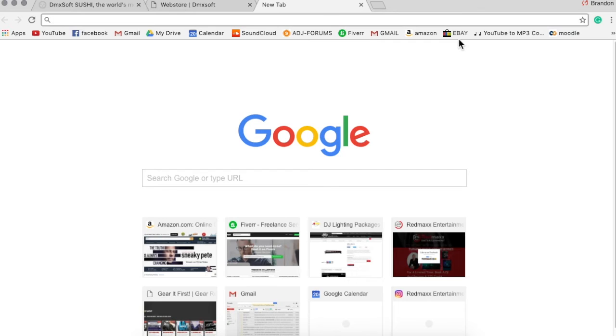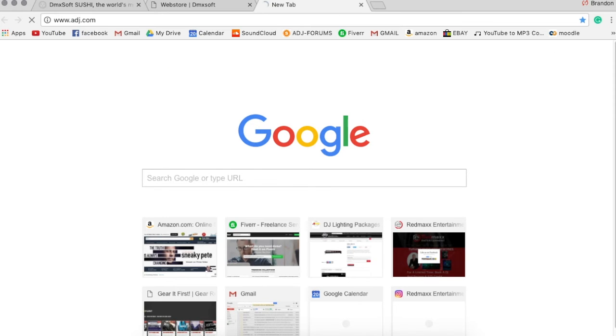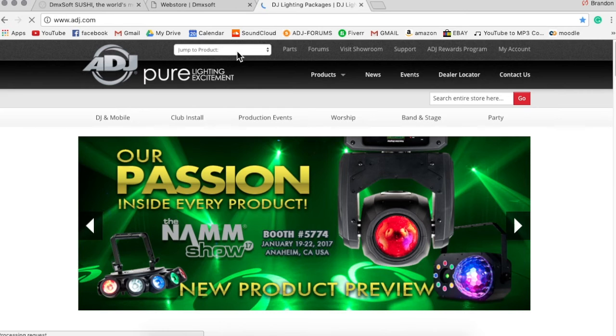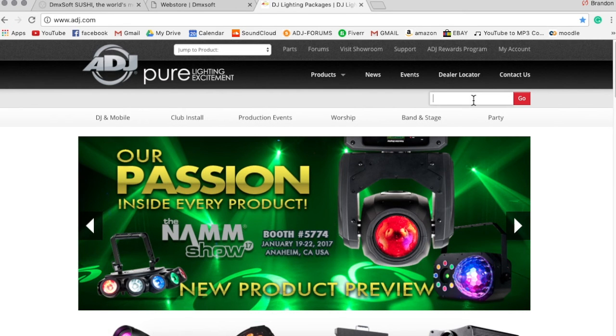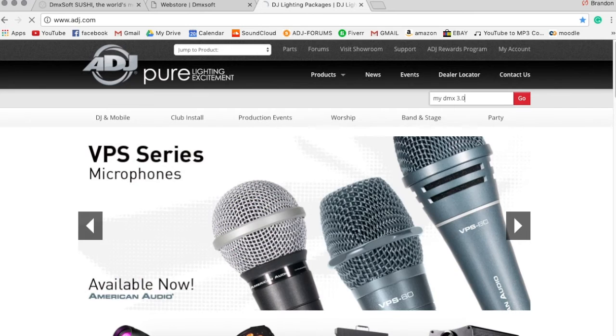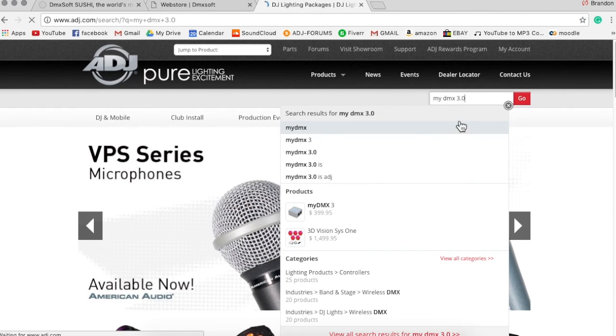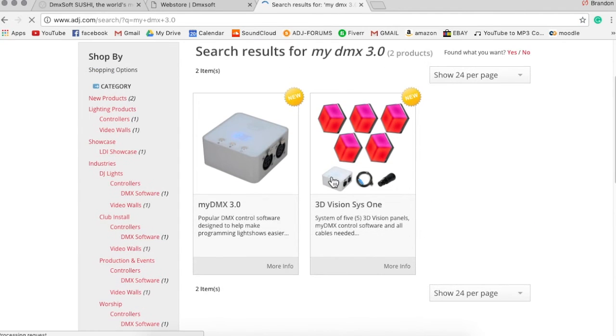So what you're going to want to do is go to ADJ's website, which is adj.com, and you can either jump to product here or just search it. Search MyDMX 3.0. Okay, and it's going to come up as one of the first things here.